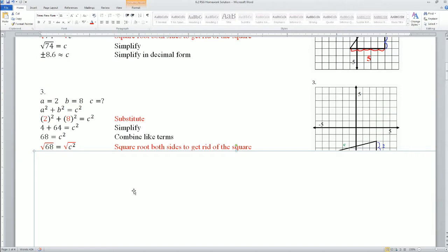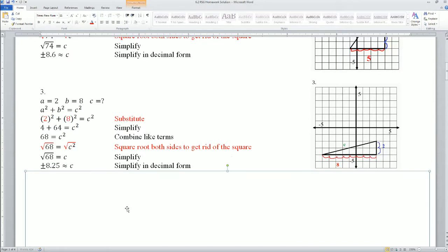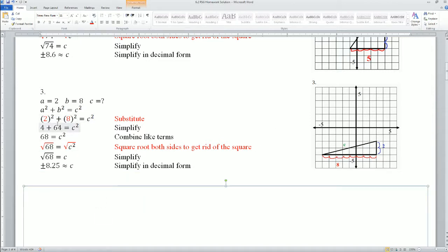Here again, the two legs are 2 and 8. 2 squared plus 8 squared: 64 plus 4 equals 68 equals C squared. Square root both sides. C equals 8.25.